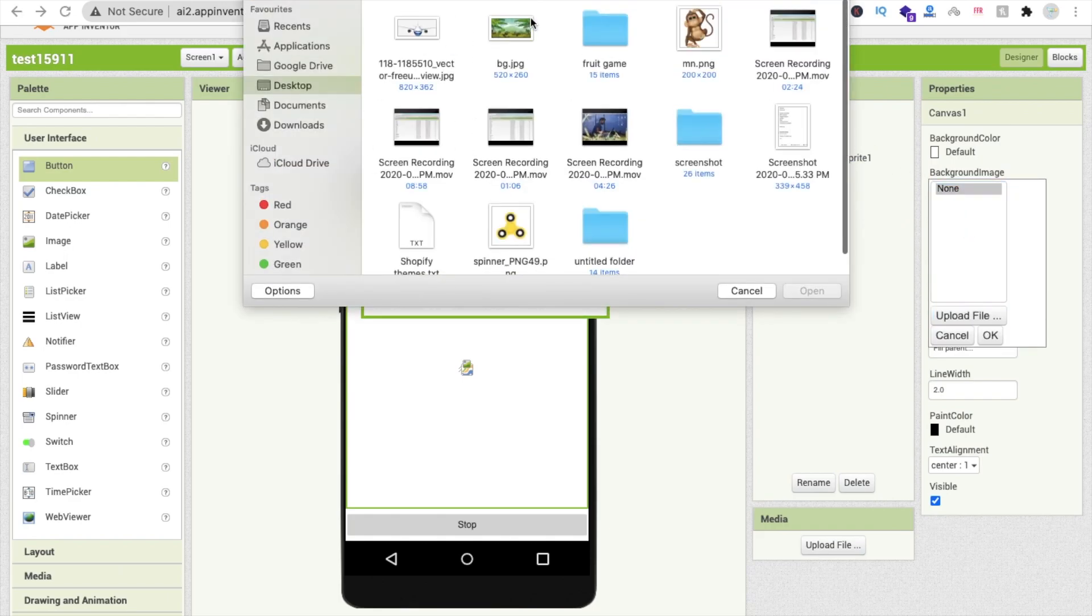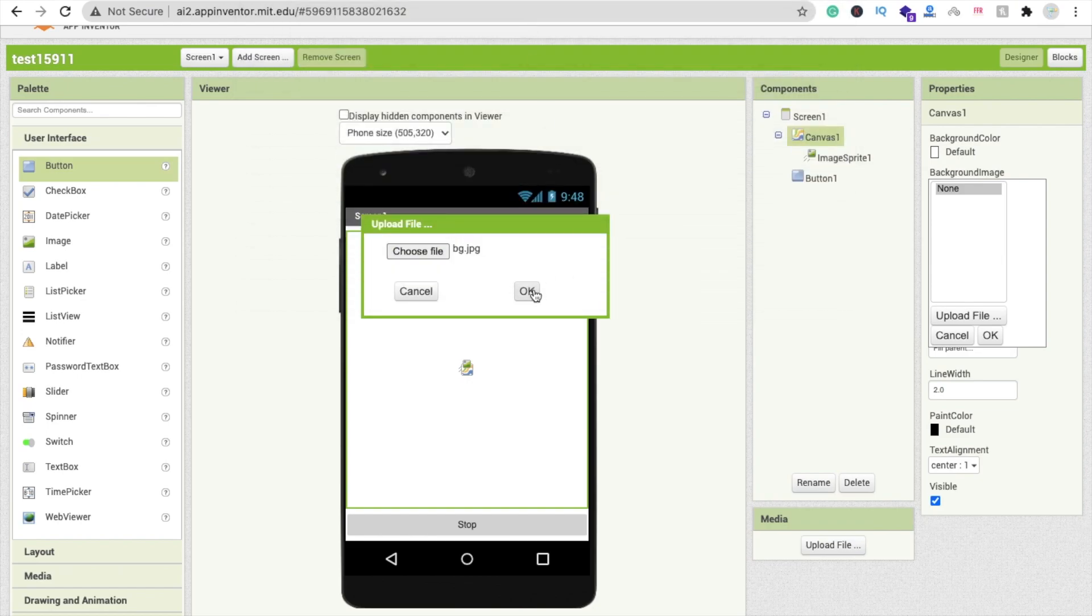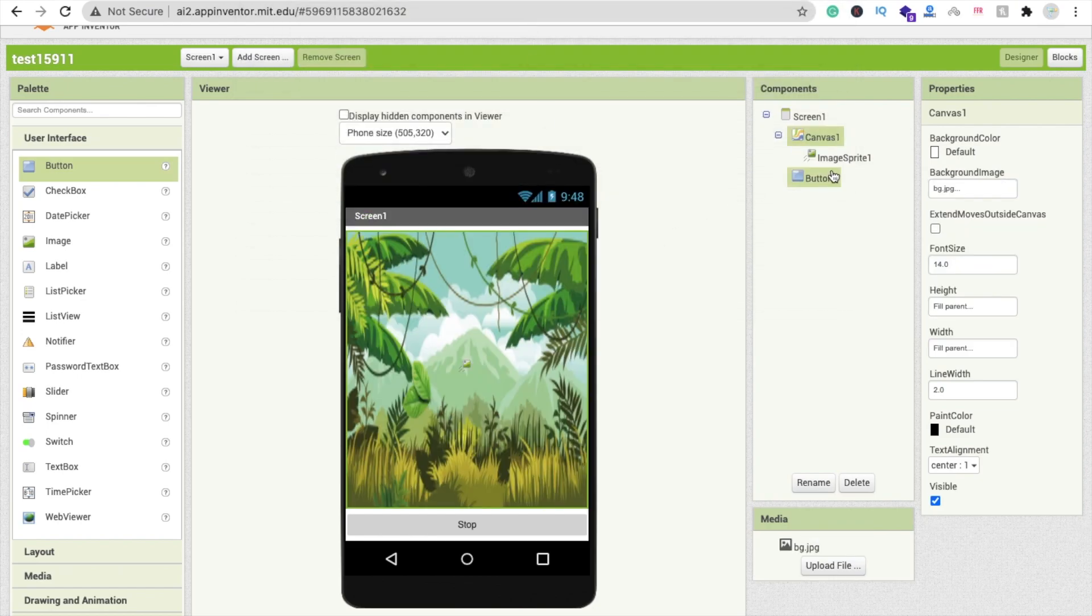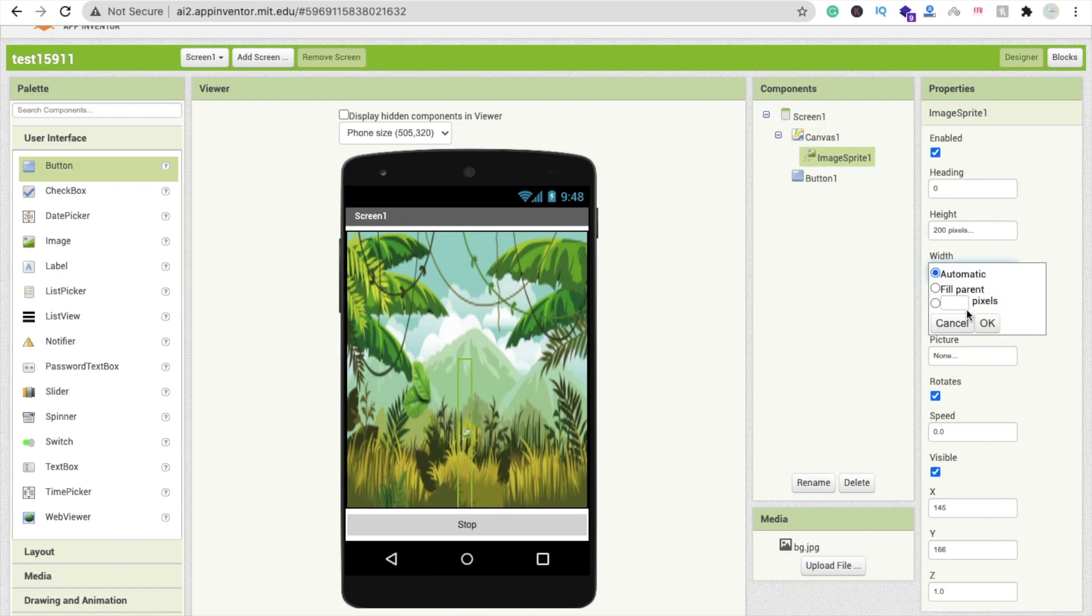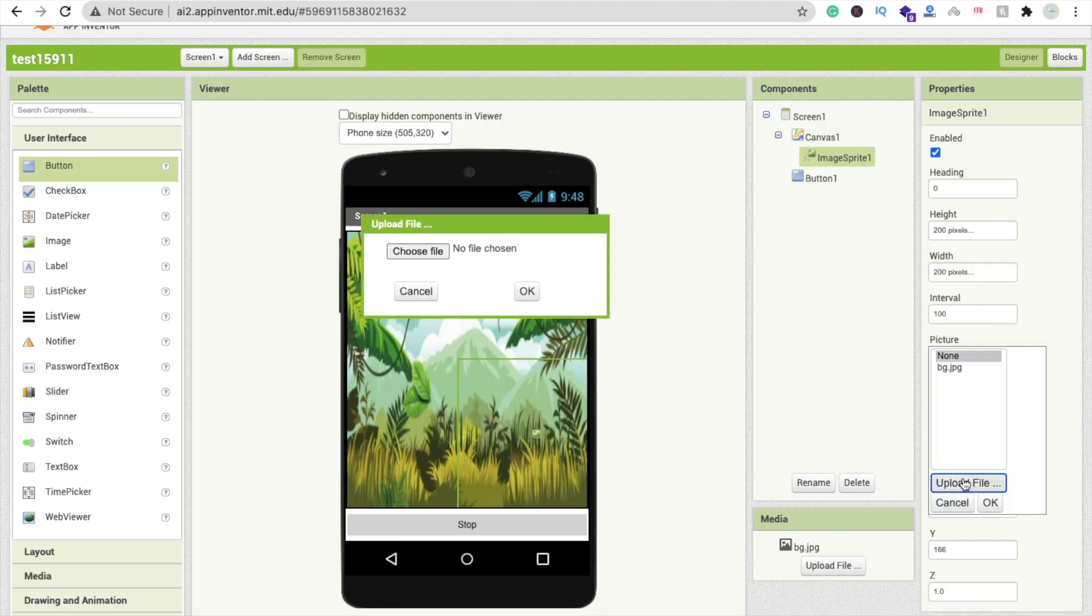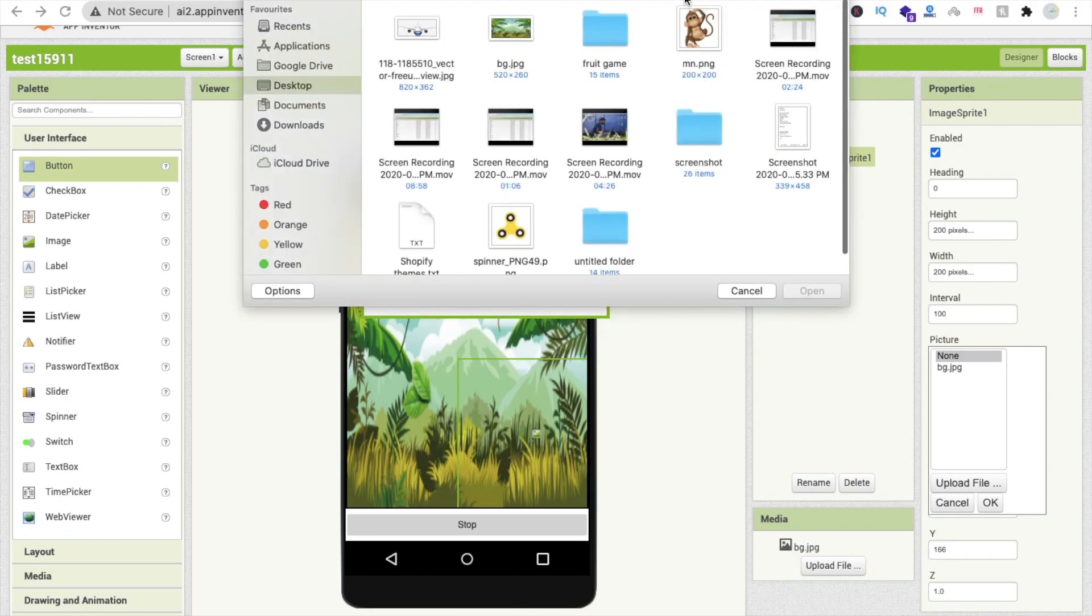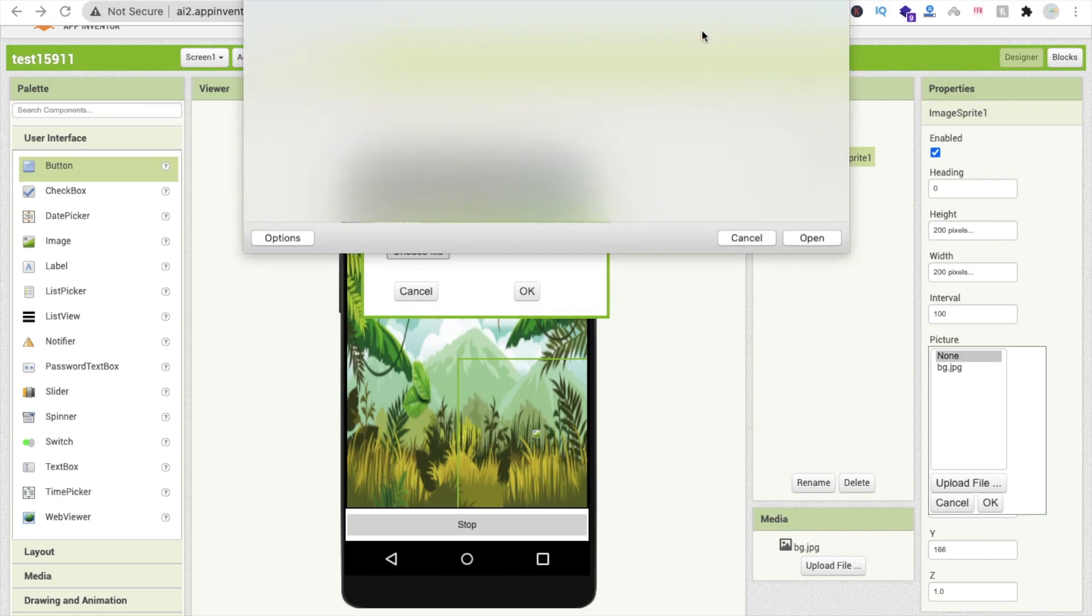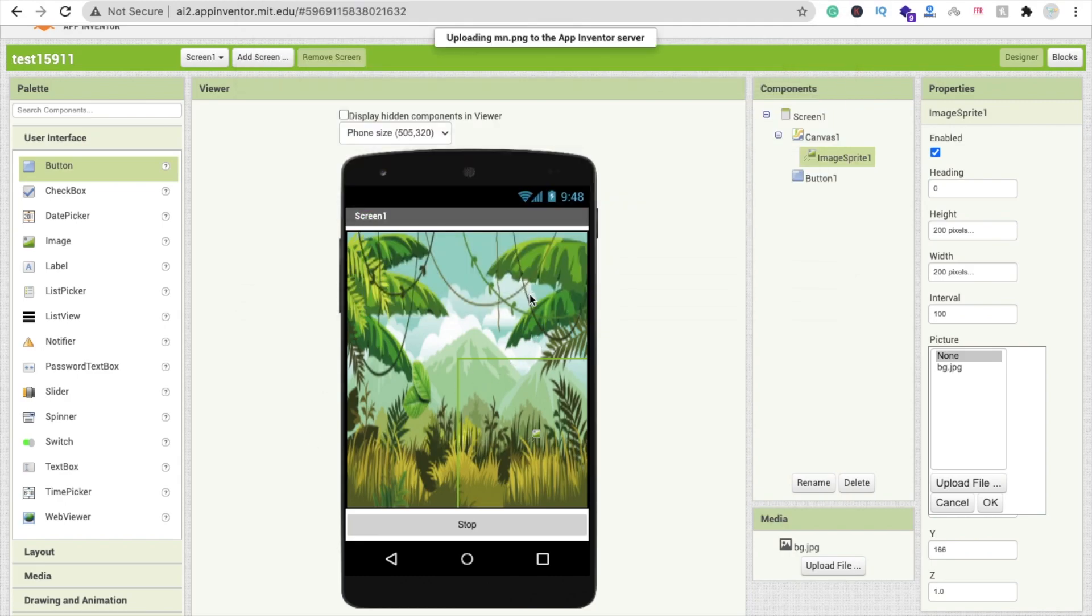I'm using this one background. Click on this image sprite and make the height 200 pixels. Let's click on this picture option. Click on upload file, click on choose file and I'm going to upload this monkey here.